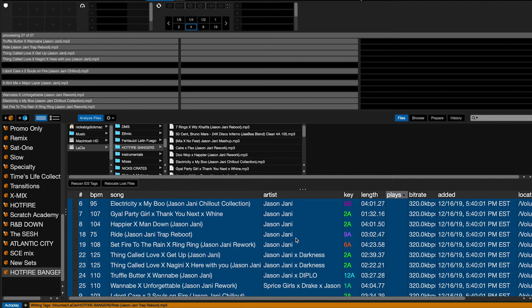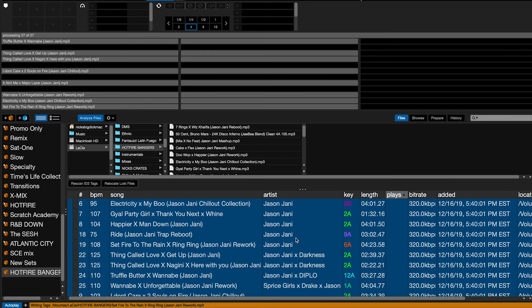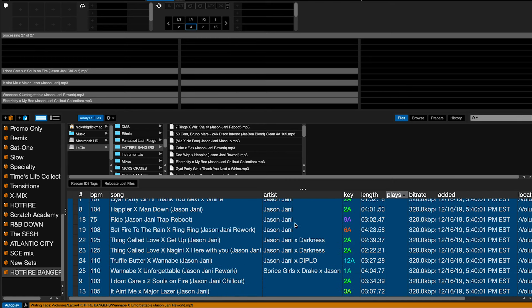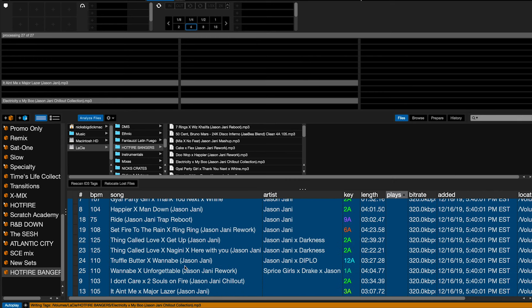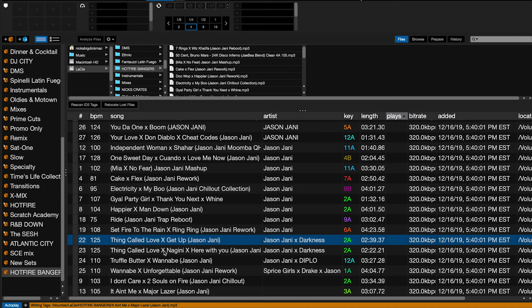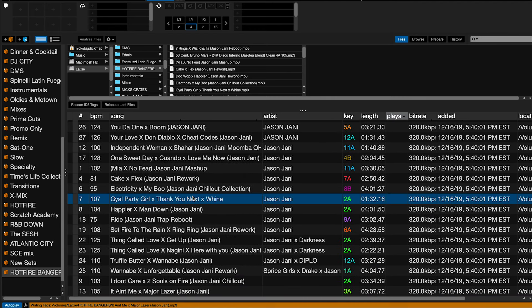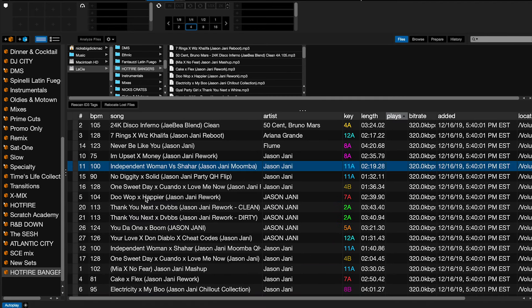Now they're all scanned and we're good. I've got myself a new folder — a new crate full of music that I can use to DJ. You're good to go at that point.